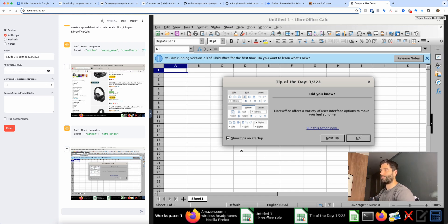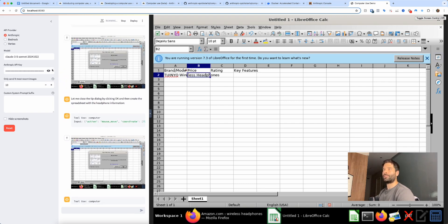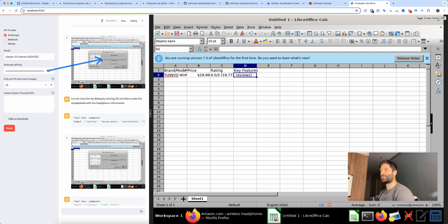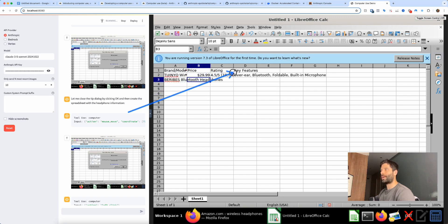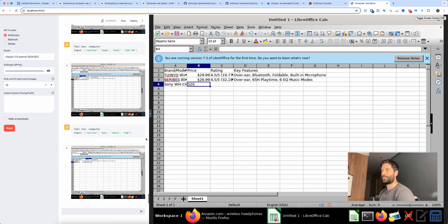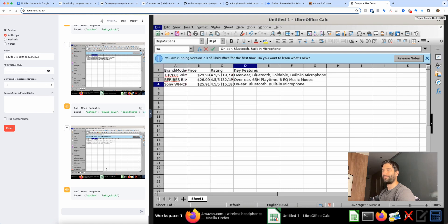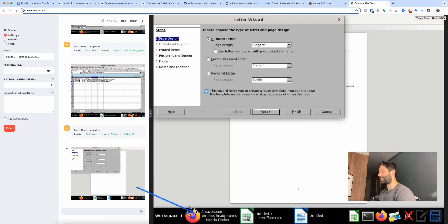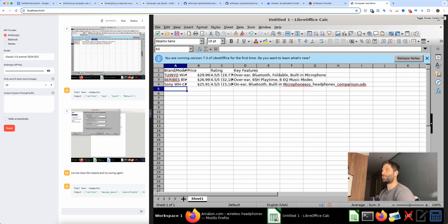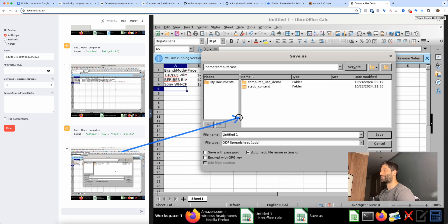We're up to creating a spreadsheet. It closed a dialogue box and now we have information — brand, price, rating, and key features. It's taking screenshots of each step, processing the information, and adding it into the spreadsheet. It's even saving the spreadsheet — finding the save button and saving it automatically. Even though it looks Windows 95 style, this is V1 and it's already completing the entire task.